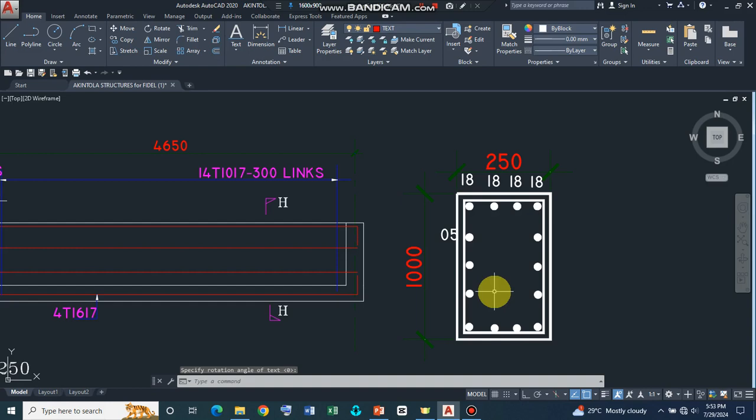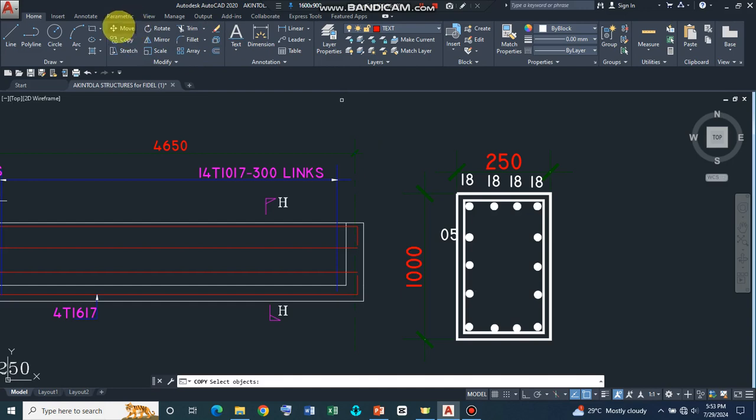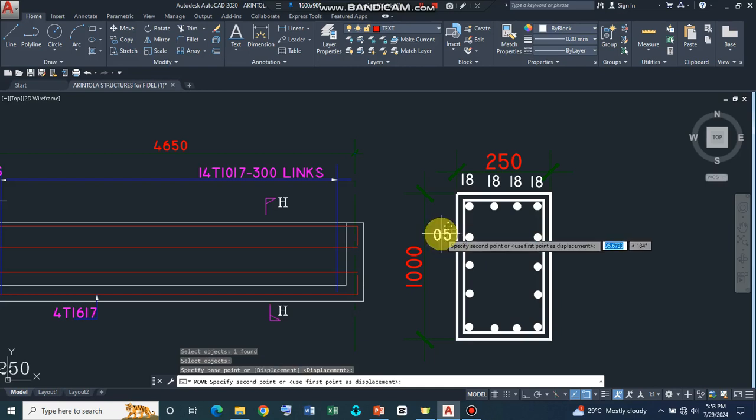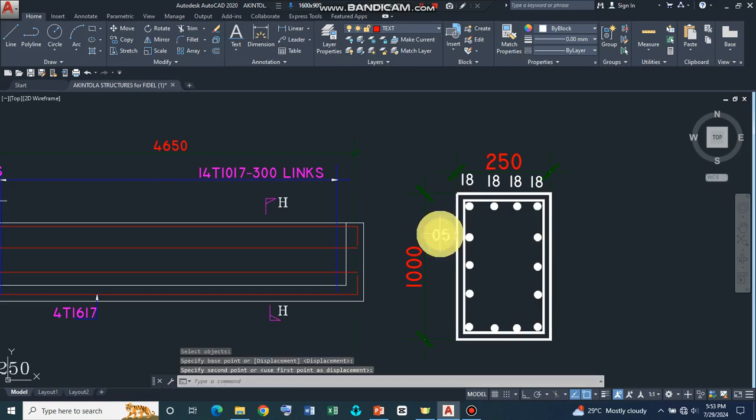Now, I can move this a little bit to make the work look neater. So I can move, click on this, press enter, specify my base point and then move a little bit out.